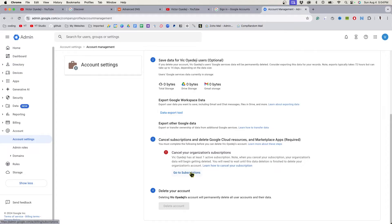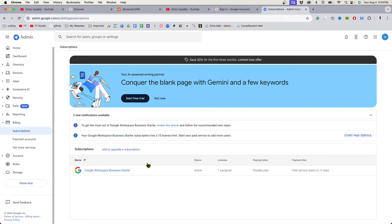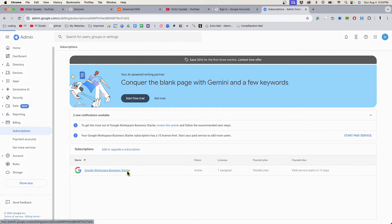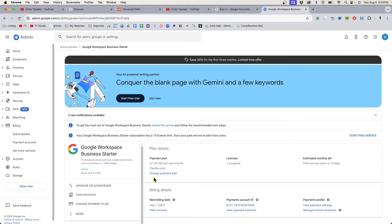You have at least one active subscription, so go to your subscription right here. This is the subscription that you have, so click on it. This is what you have to pay every month.